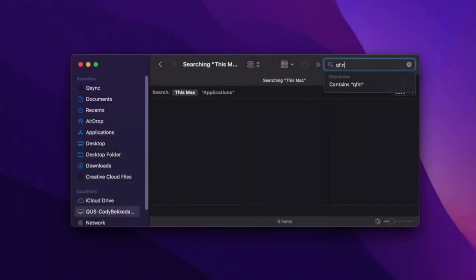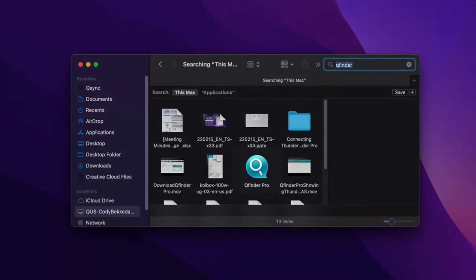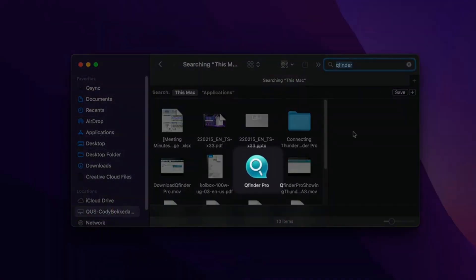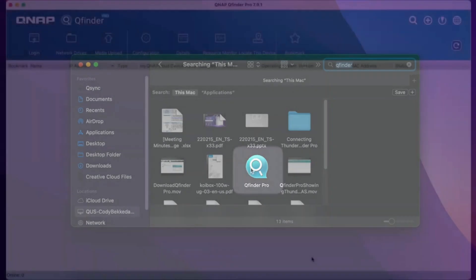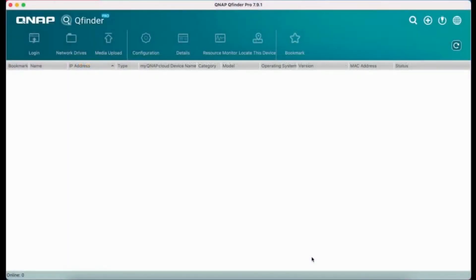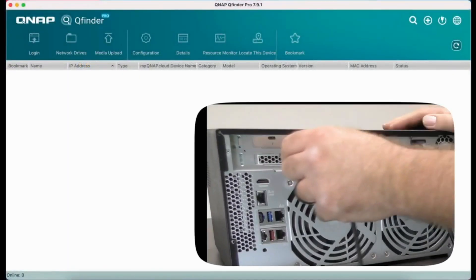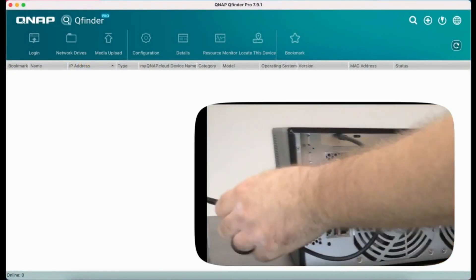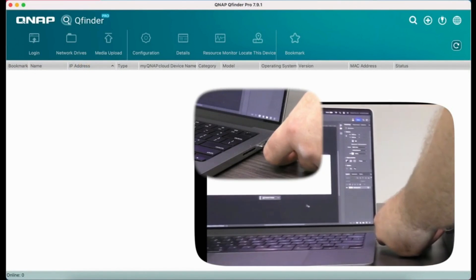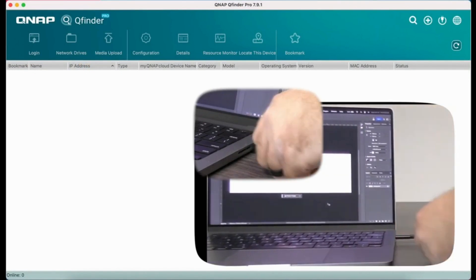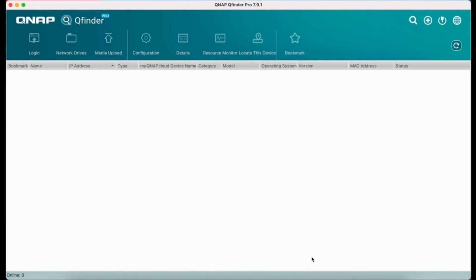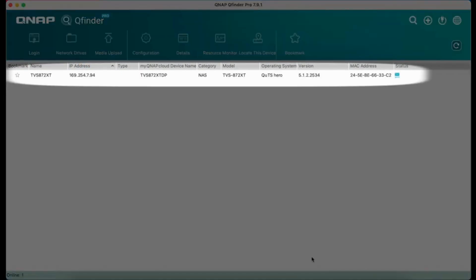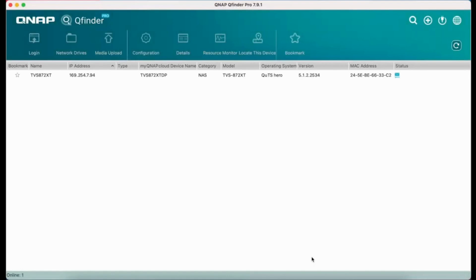Open the QFinder Pro app and make sure your Thunderbolt NAS is connected to your computer over Thunderbolt. You'll see the Thunderbolt NAS appear in the QFinder Pro window.